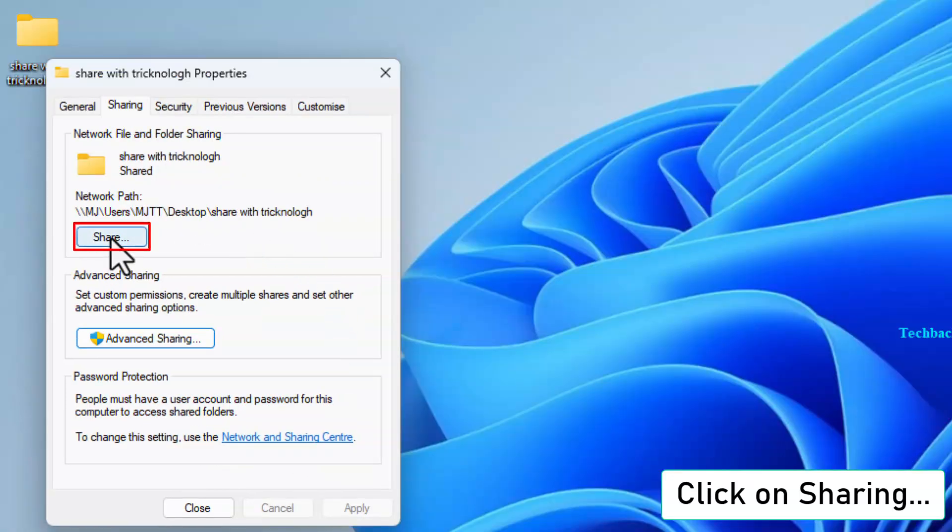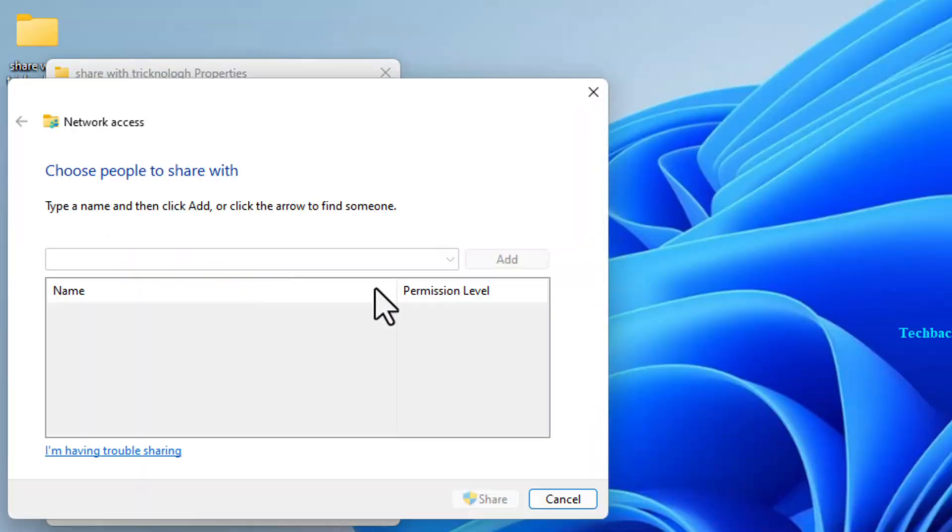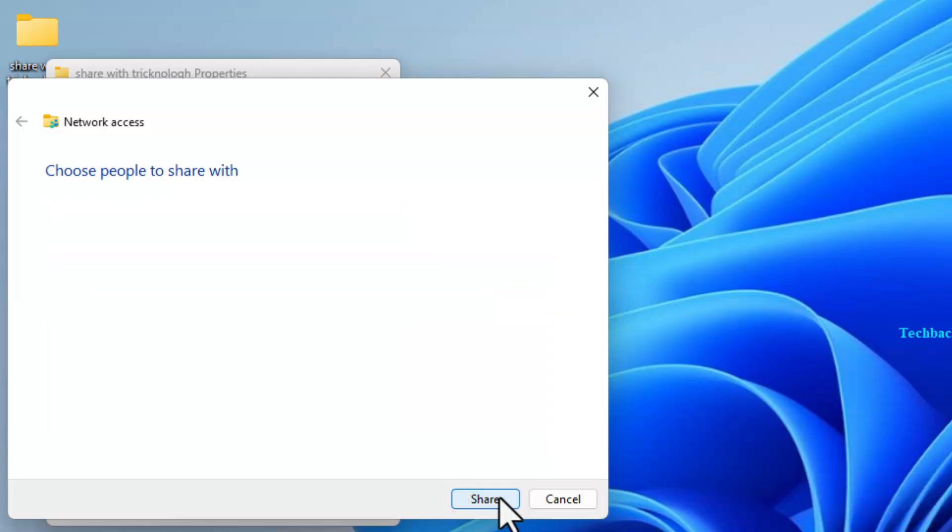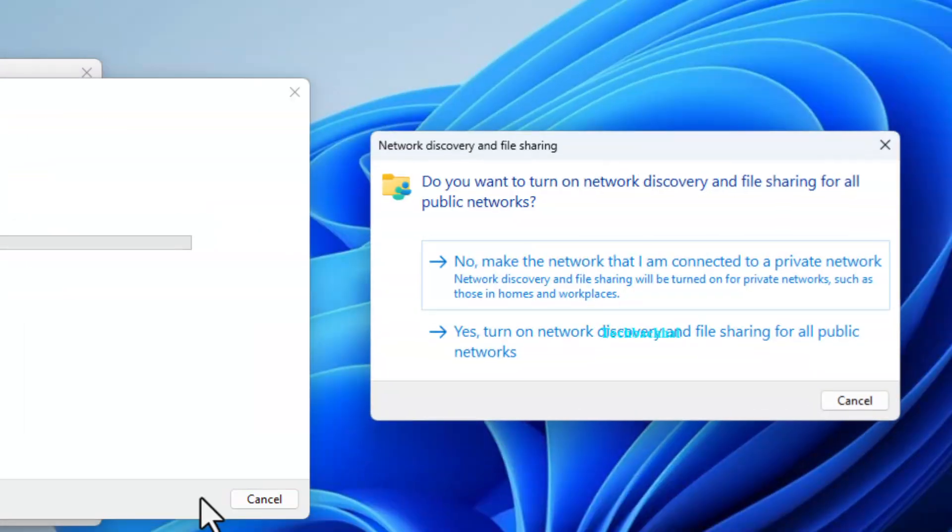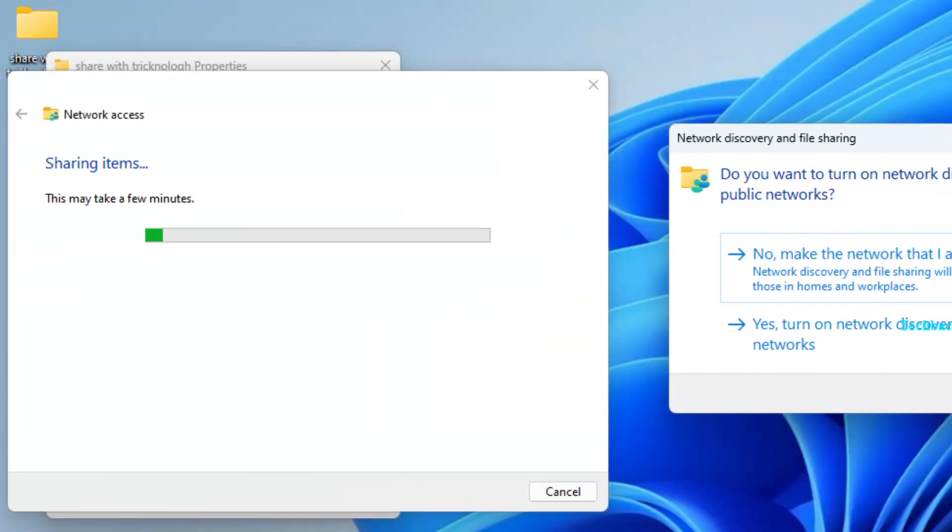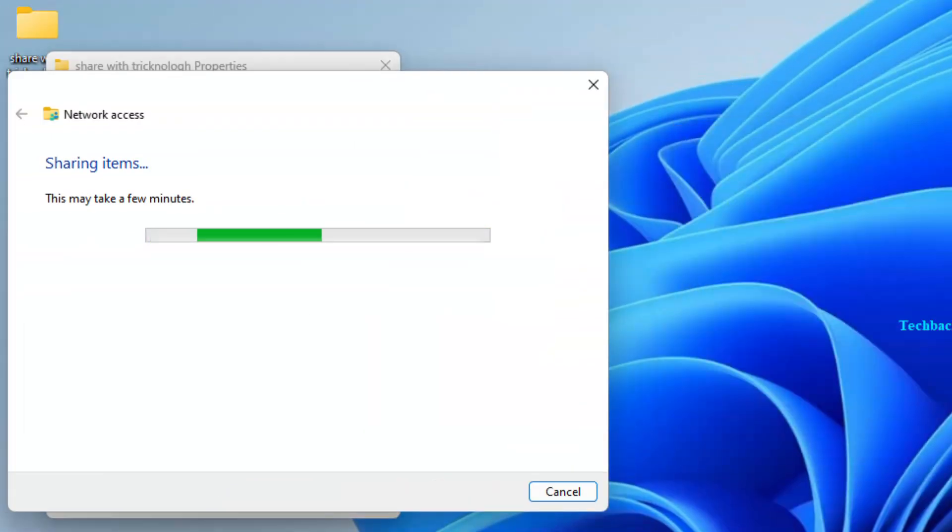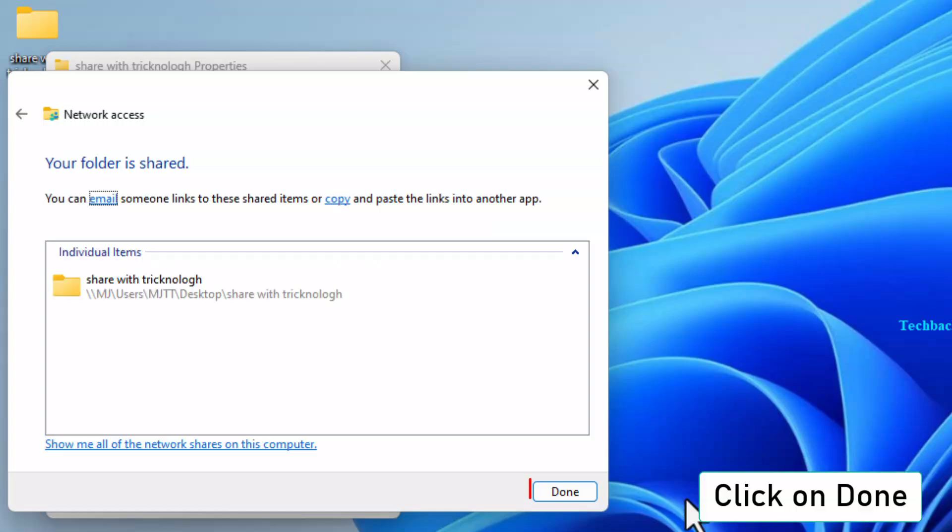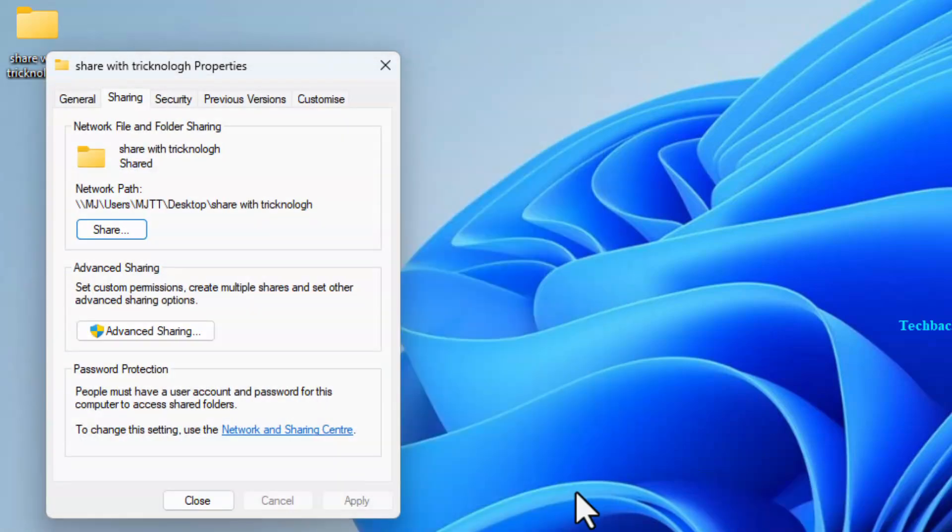Now click on Share again, select a user, and set Read Write Permissions. Click Done and close the window.